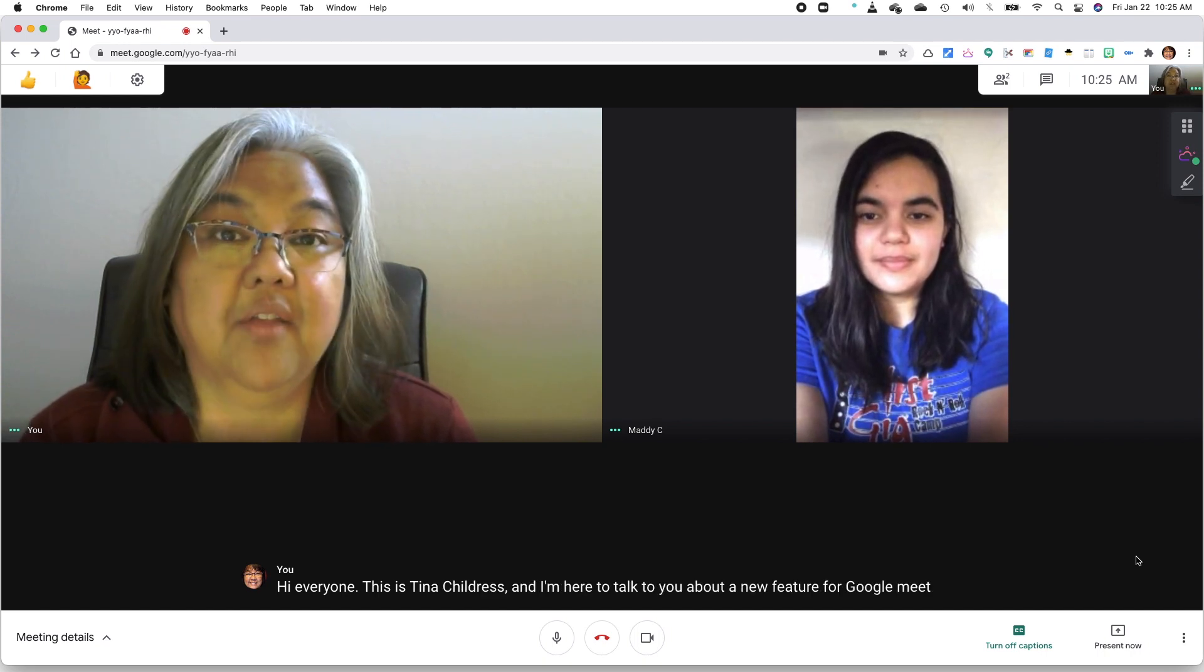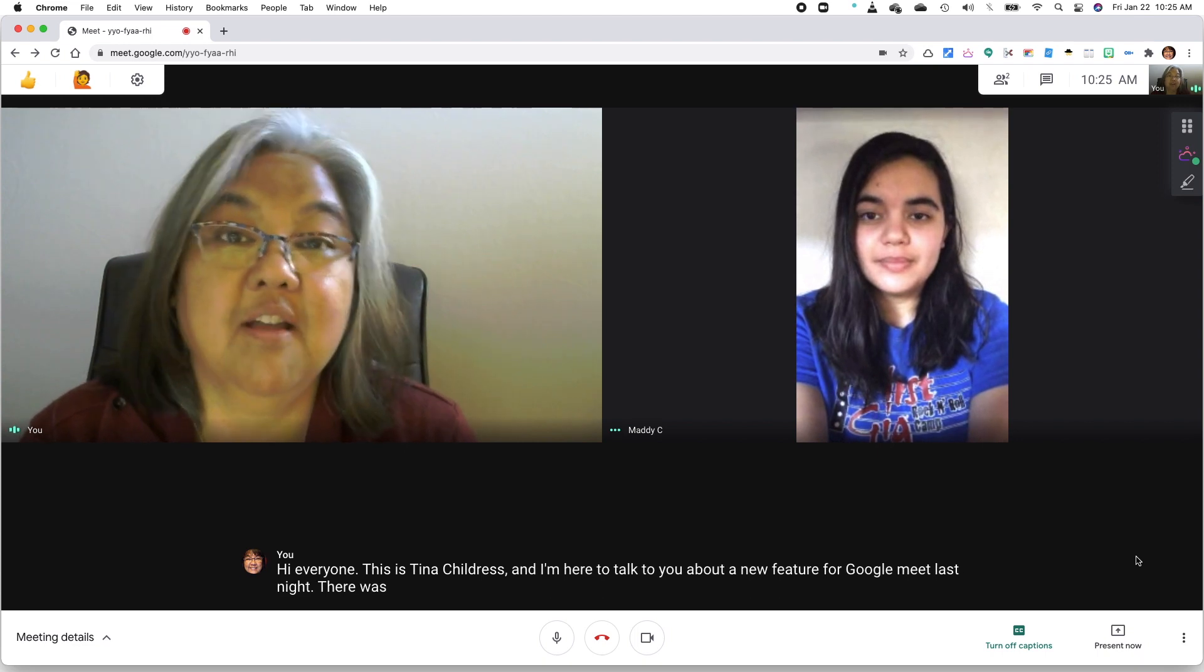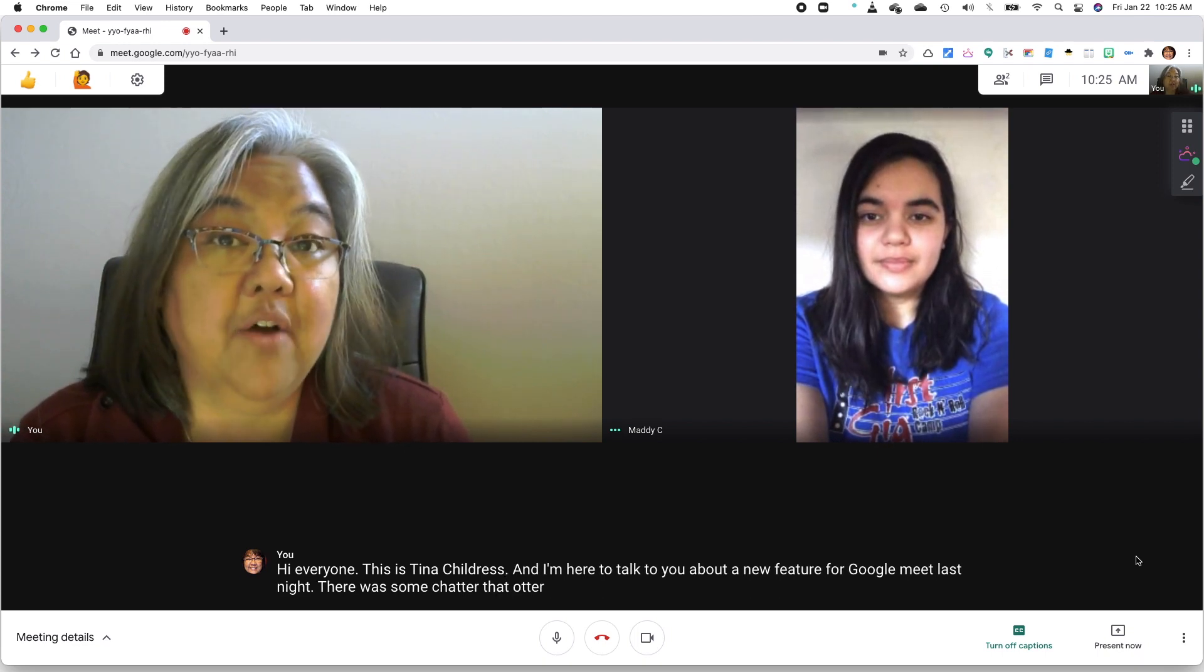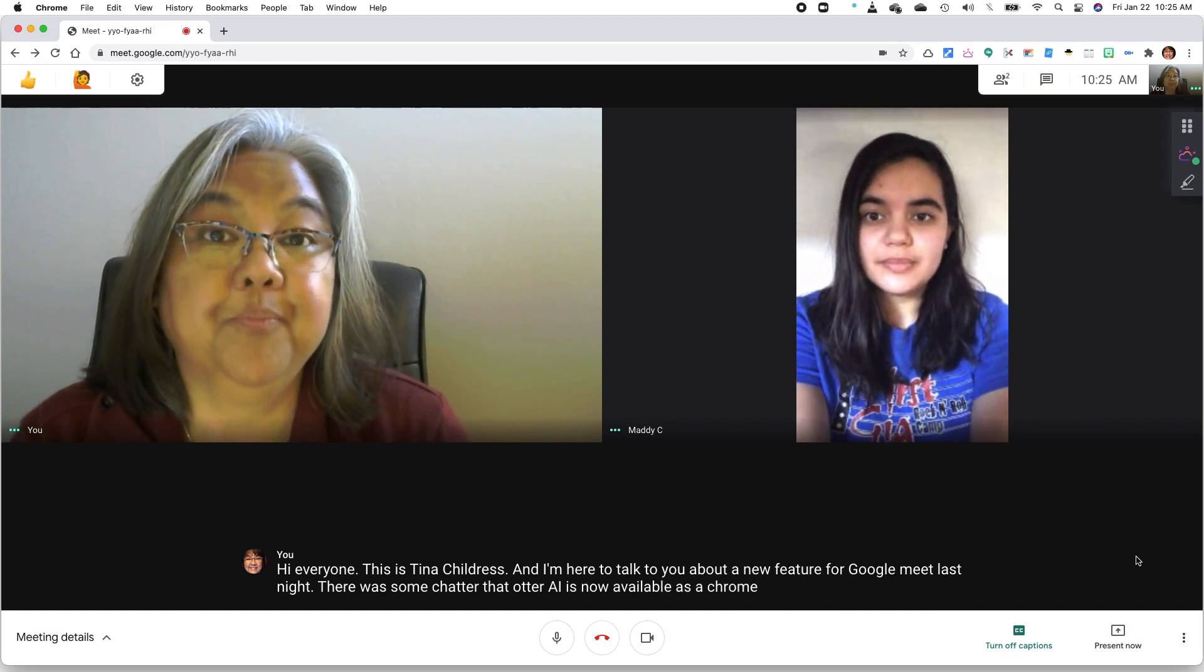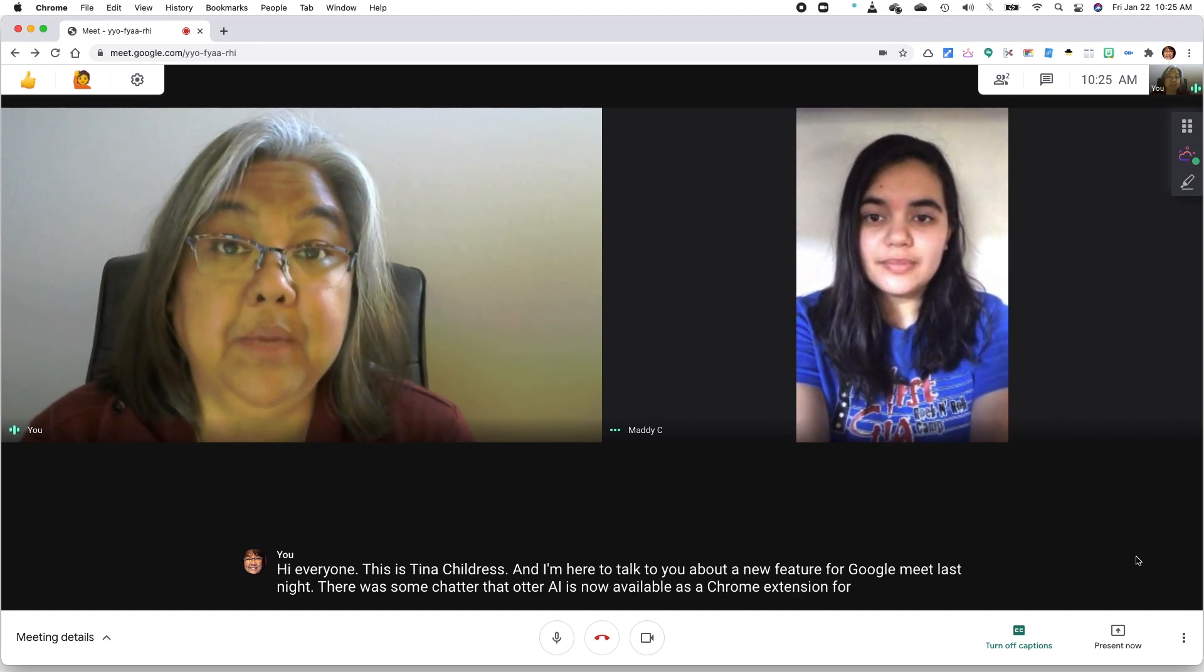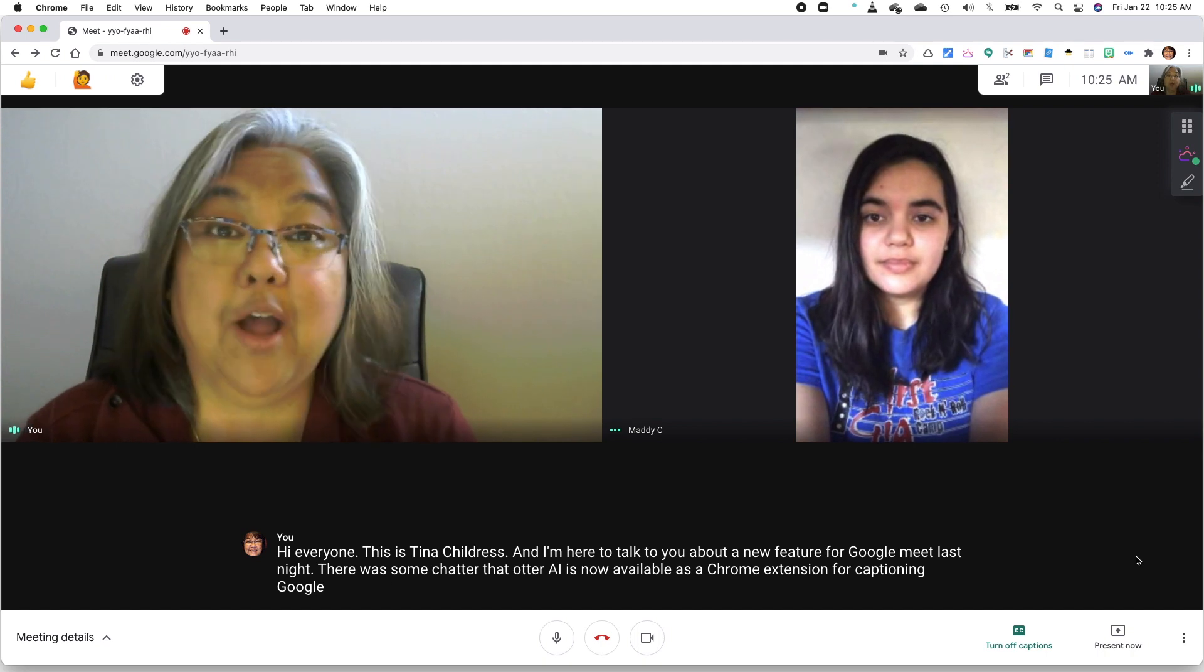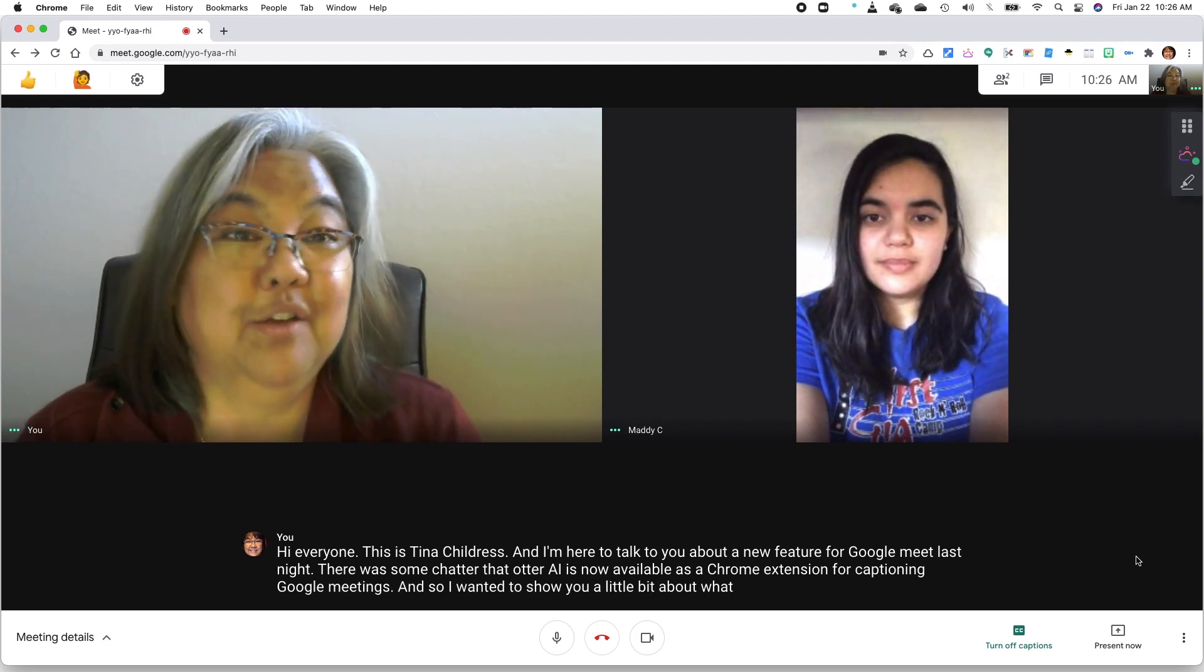Last night, there was some chatter that Otter AI is now available as a Chrome extension for captioning Google Meet meetings, and so I wanted to show you a little bit about what that looks like.